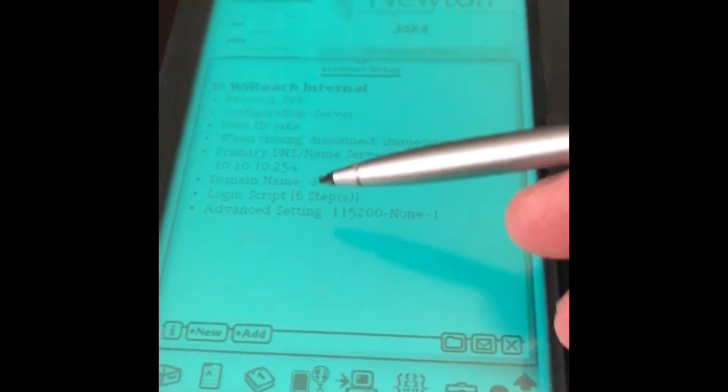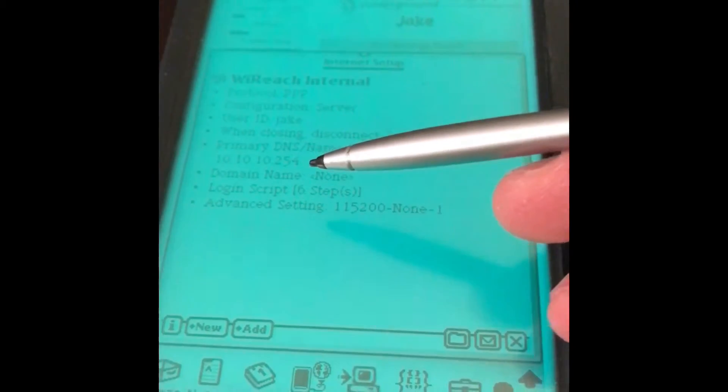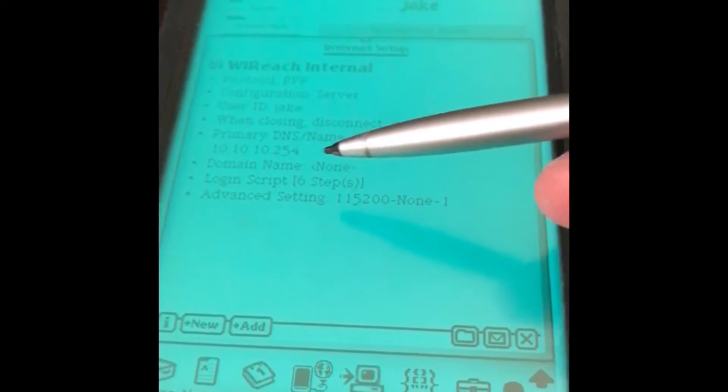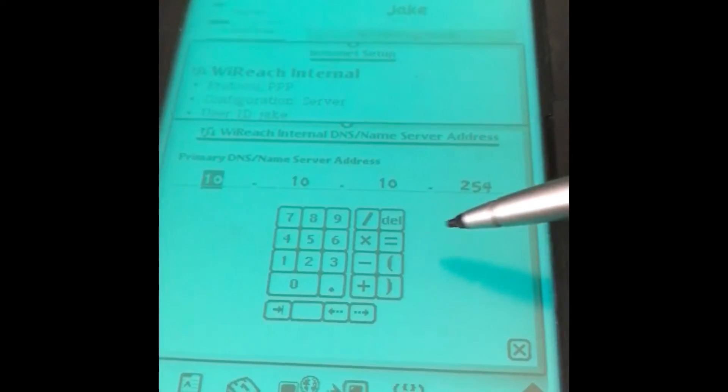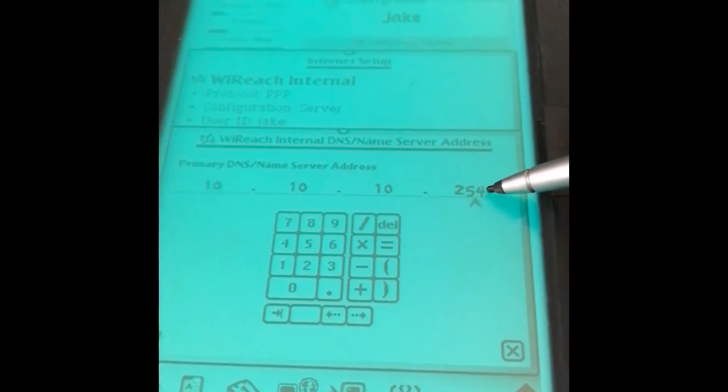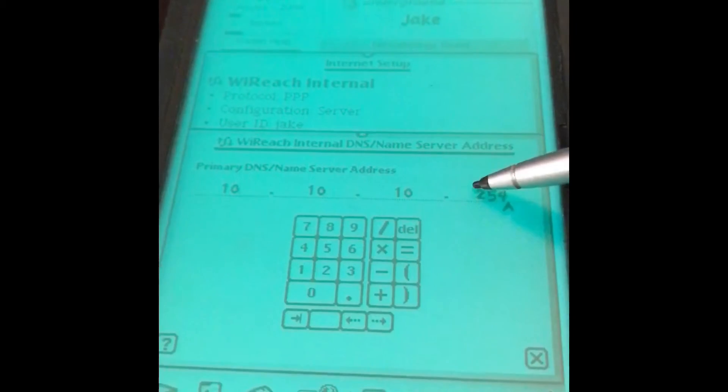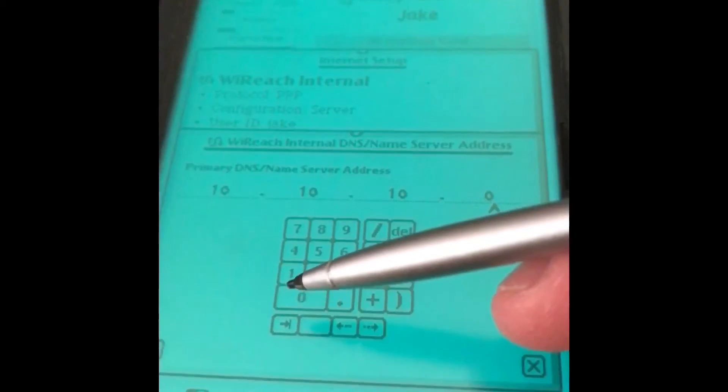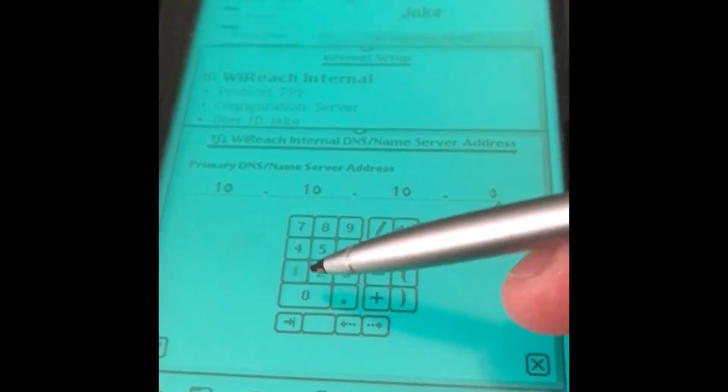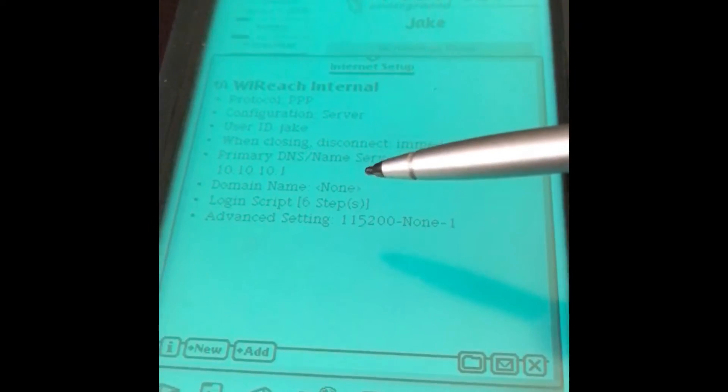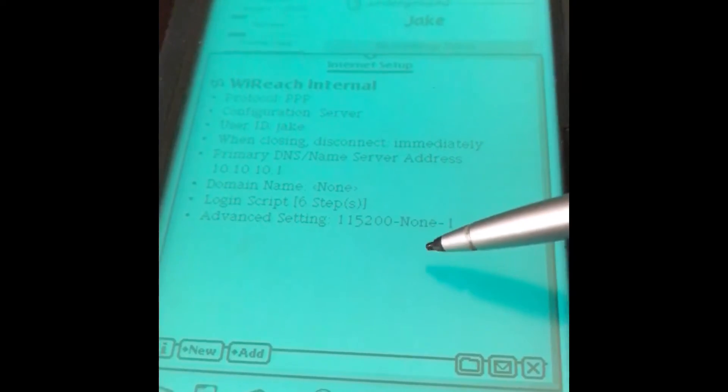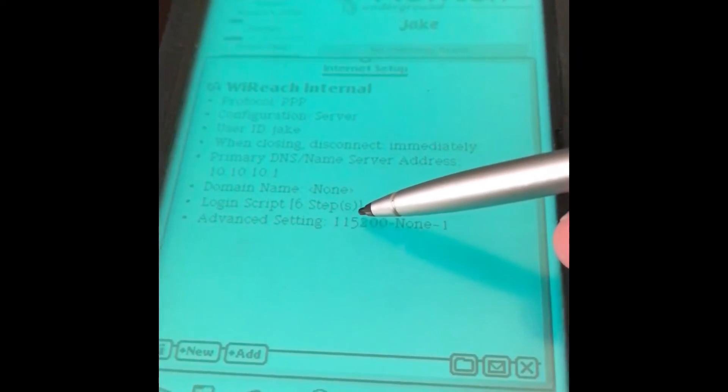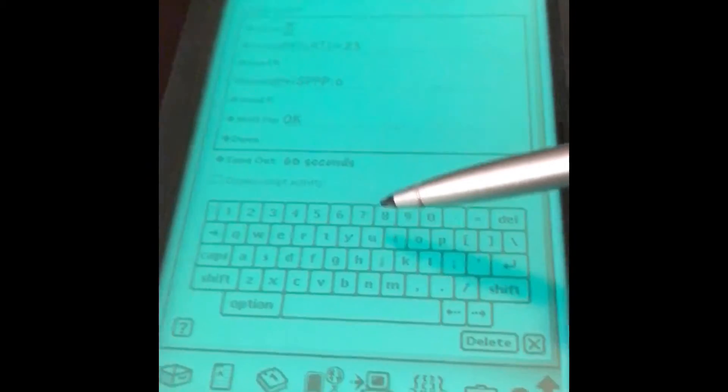This is my DNS server, which is actually wrong for my current network. So while we're in here, we can change. This is my old network configuration. 192.168.1.1 is my new network. And then the login script here, again, 115,200.